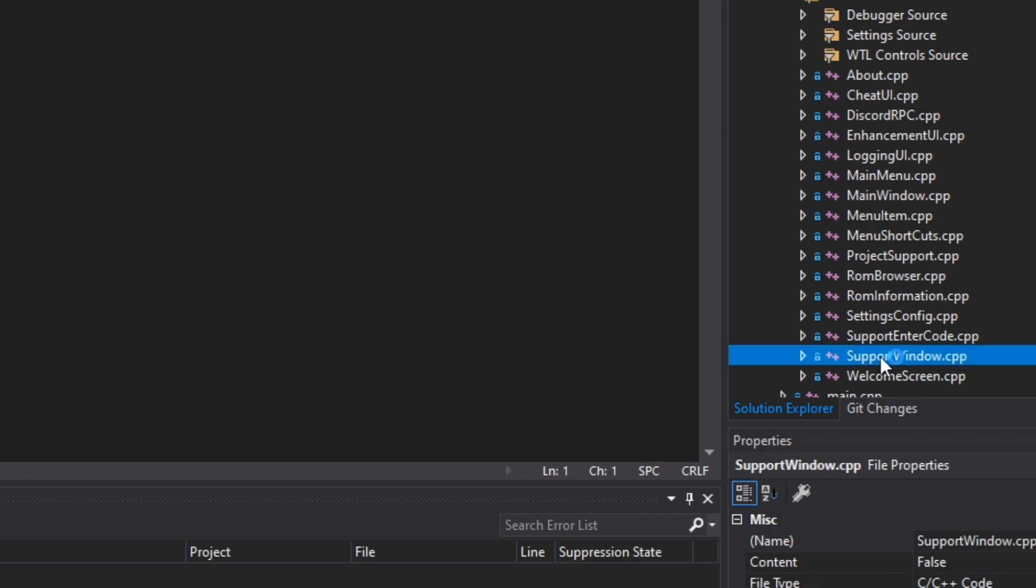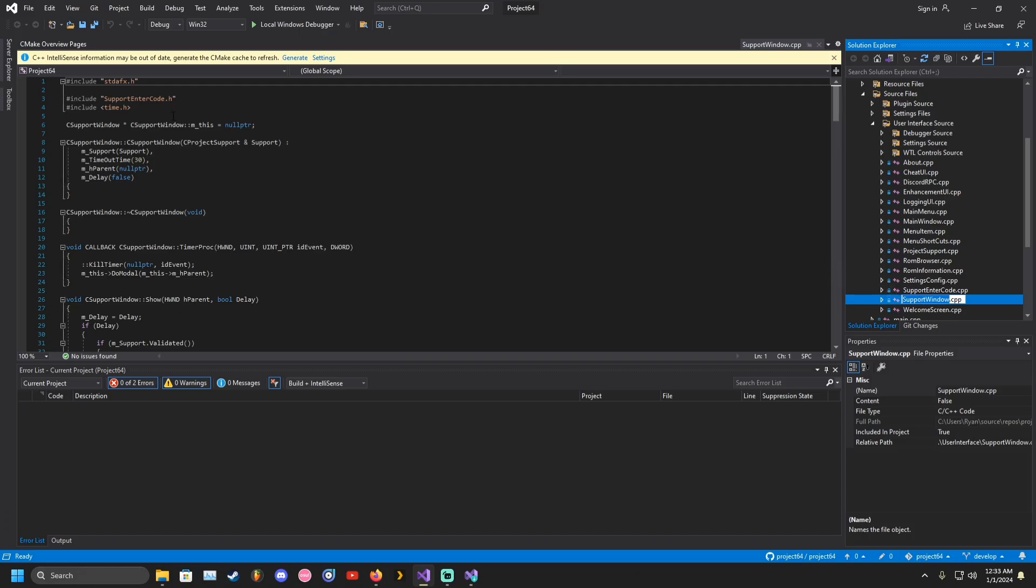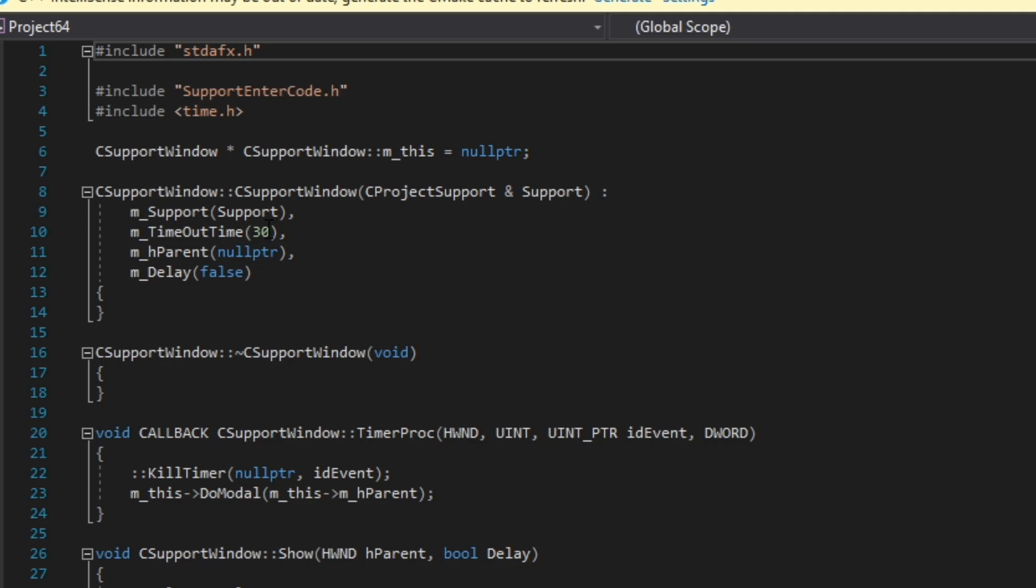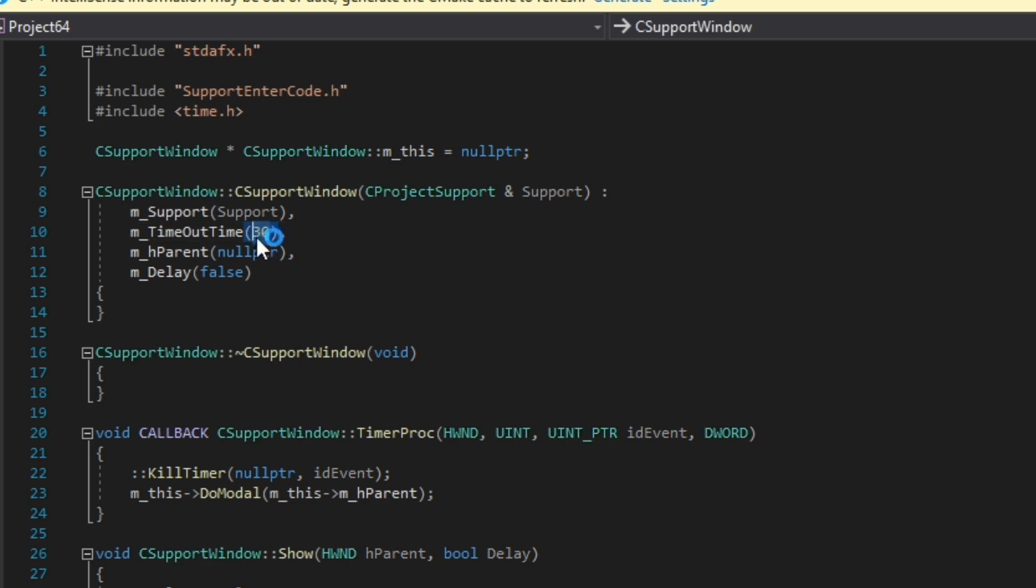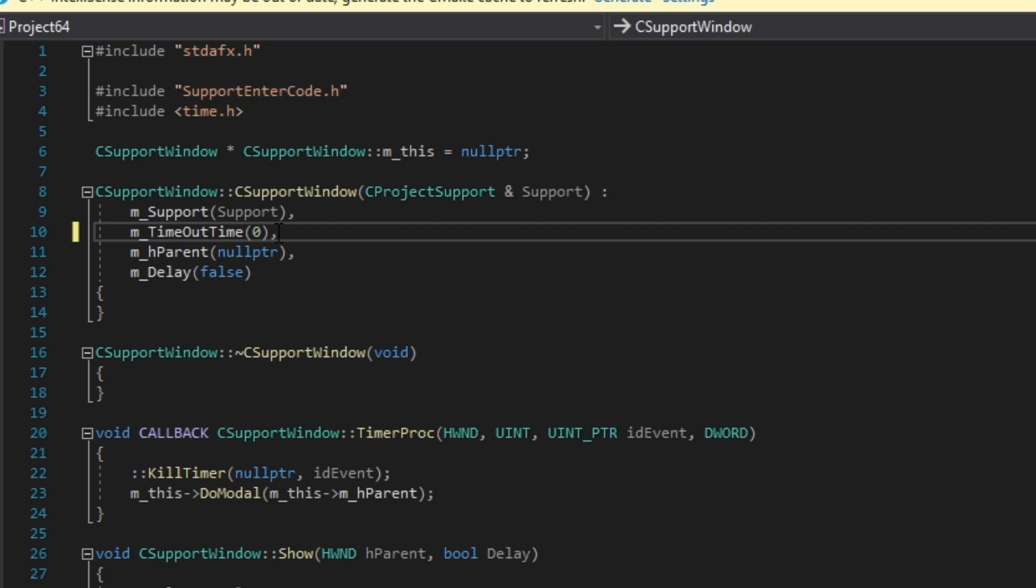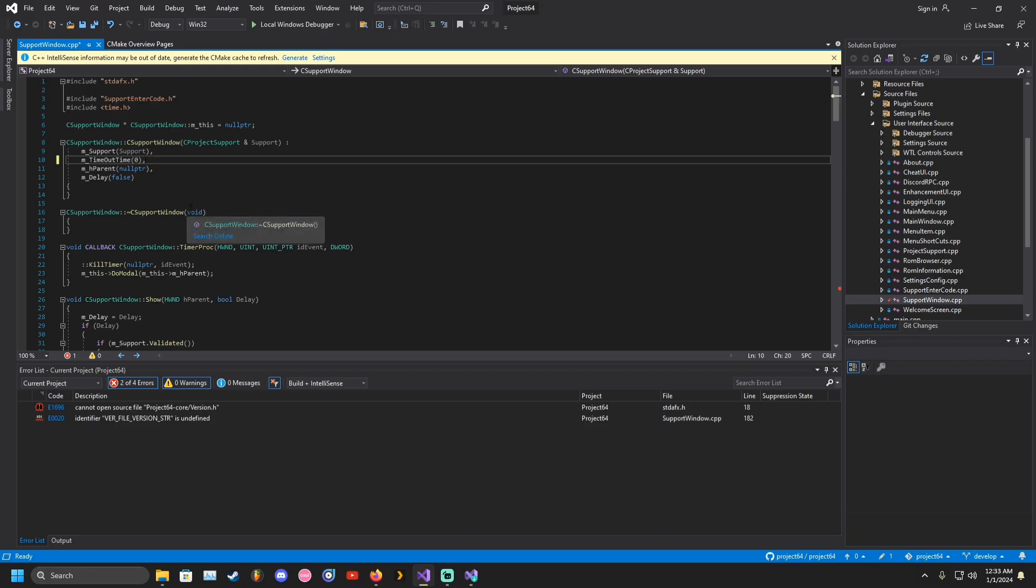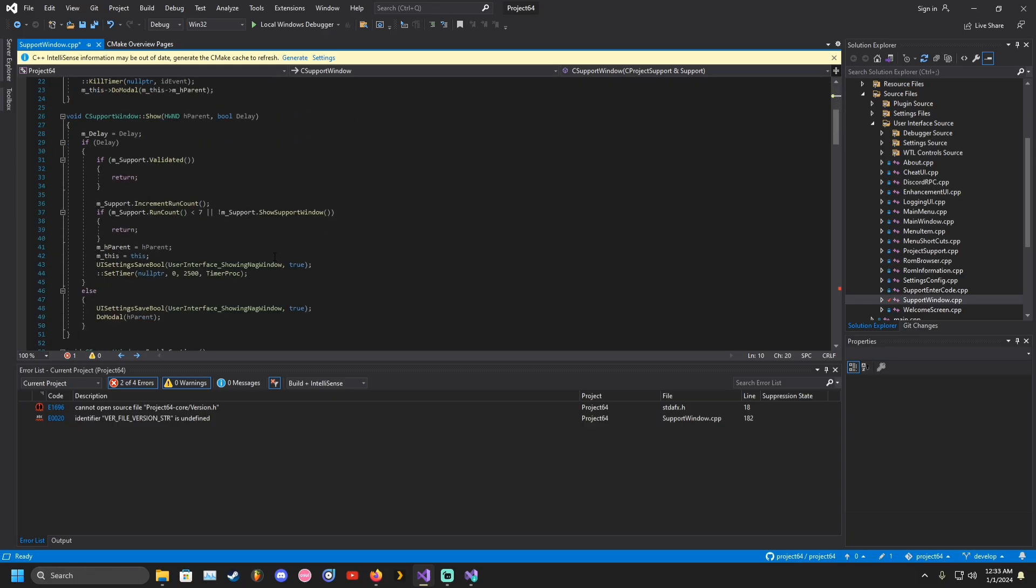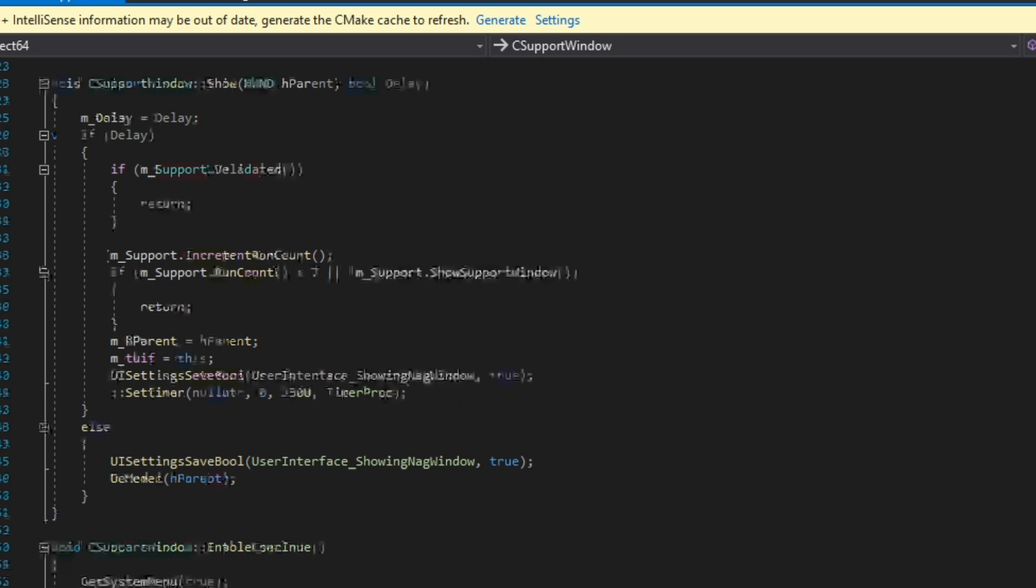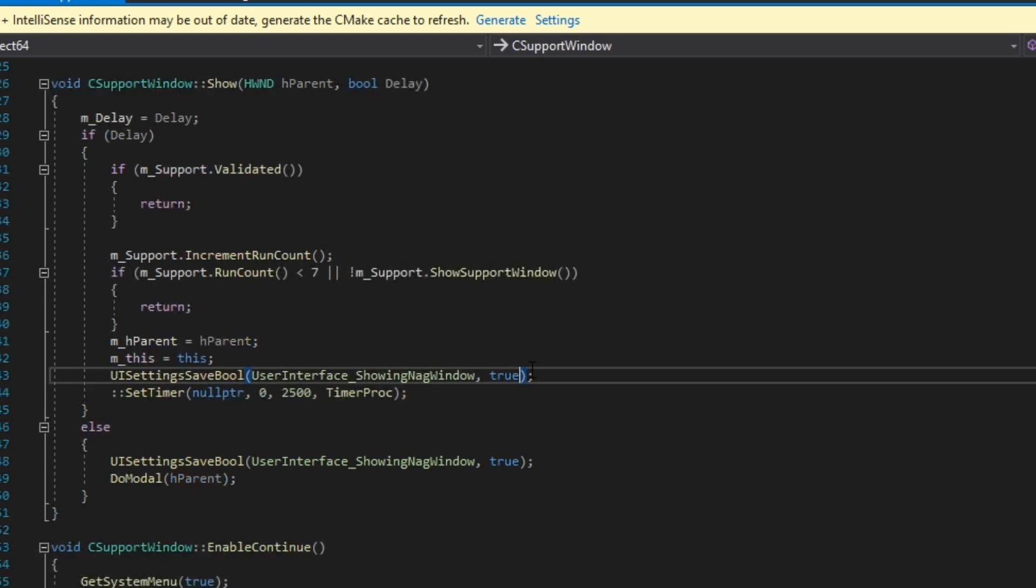Click on Support Window. Timeout Time has a value of 30. This is the 30-second delay while the Continue button is disabled. One way to bypass it is to set it to zero. Now set Show Nag Windows to false and remove the line of code underneath it.